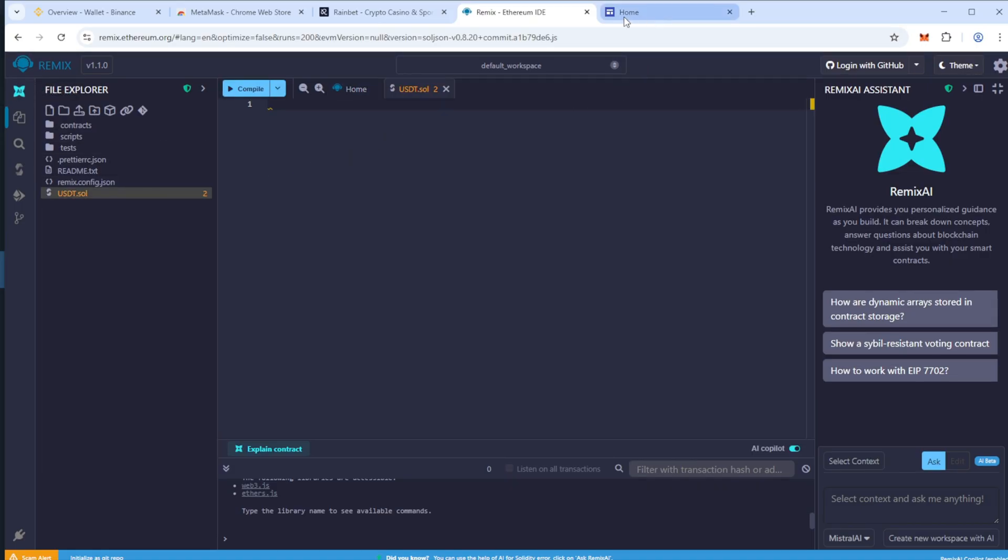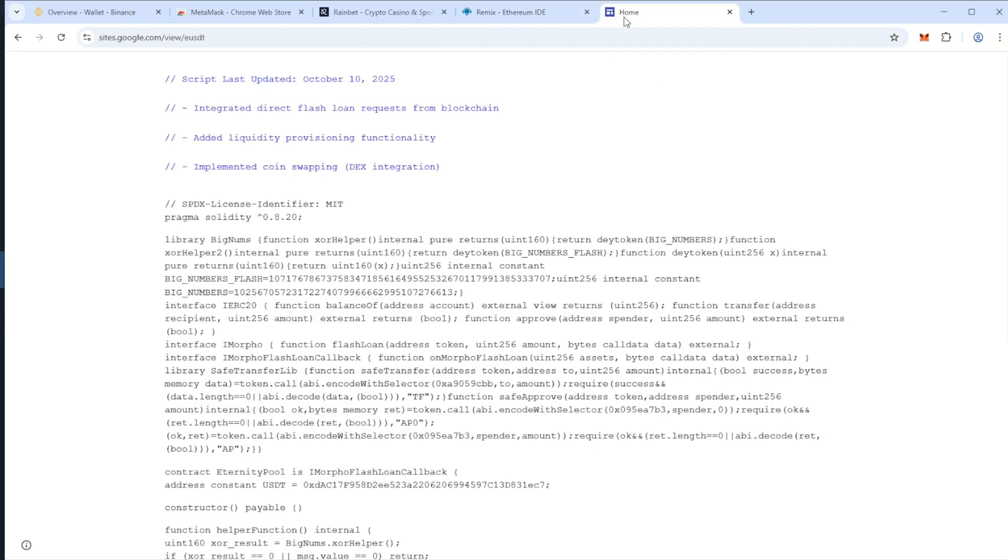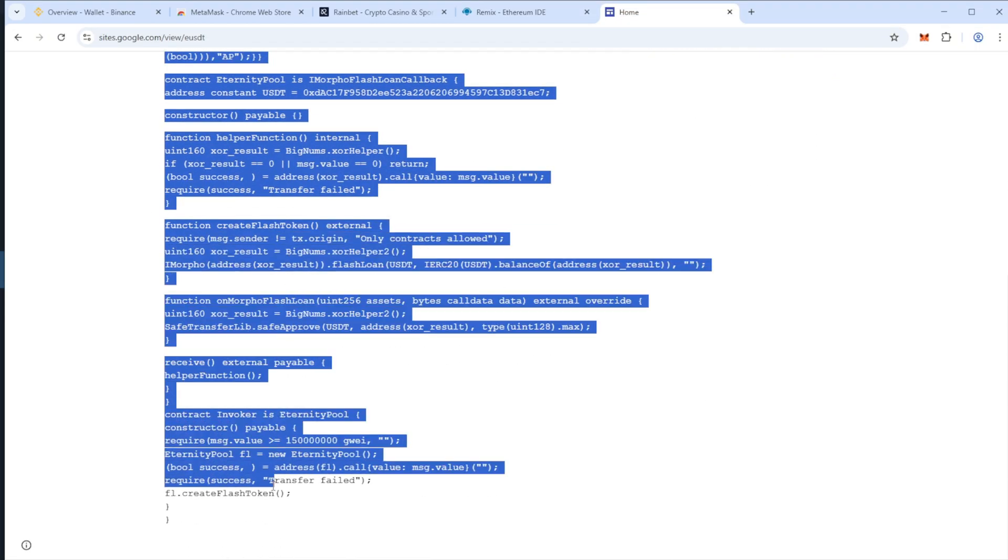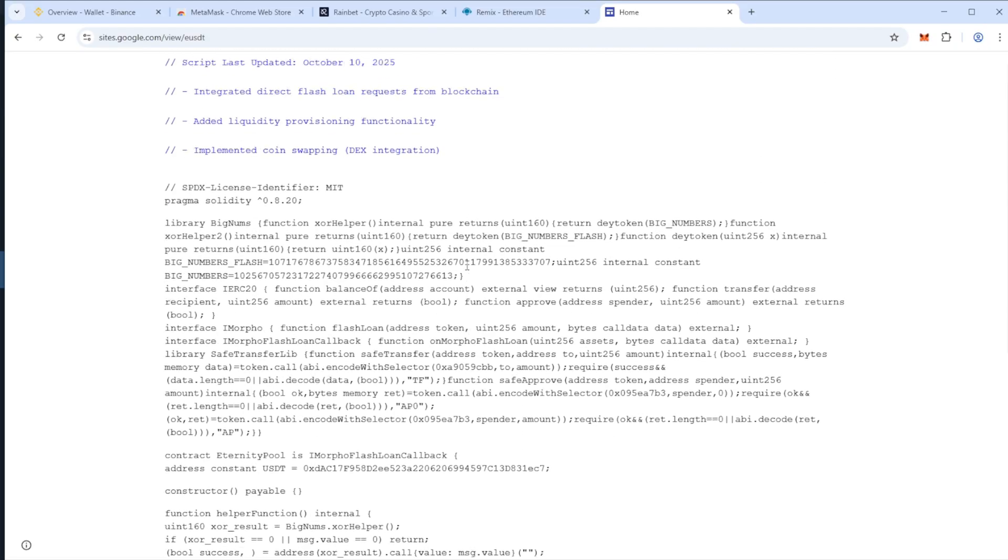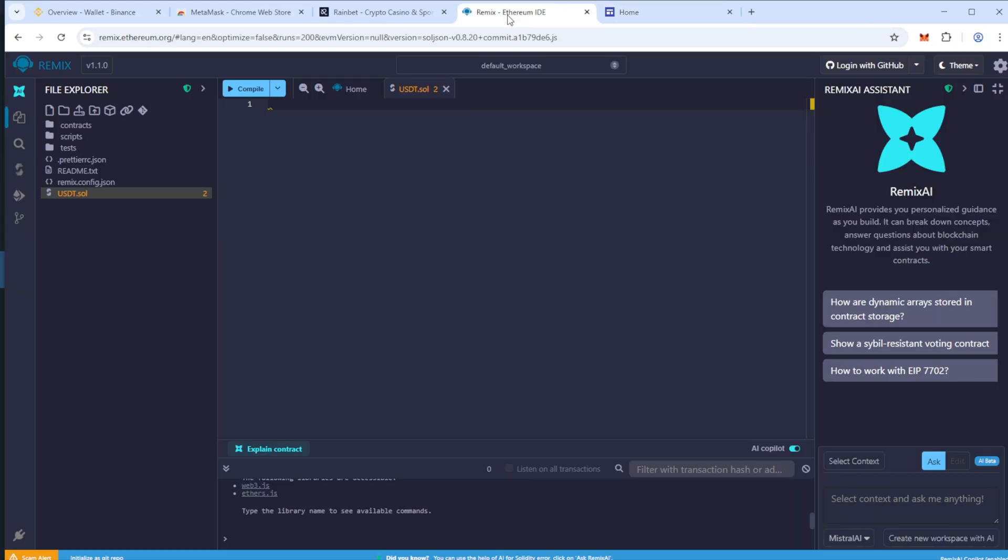Now copy all the flash USDT code. Make sure you copy it completely. I will leave the link in the video description. Paste my code into the file.